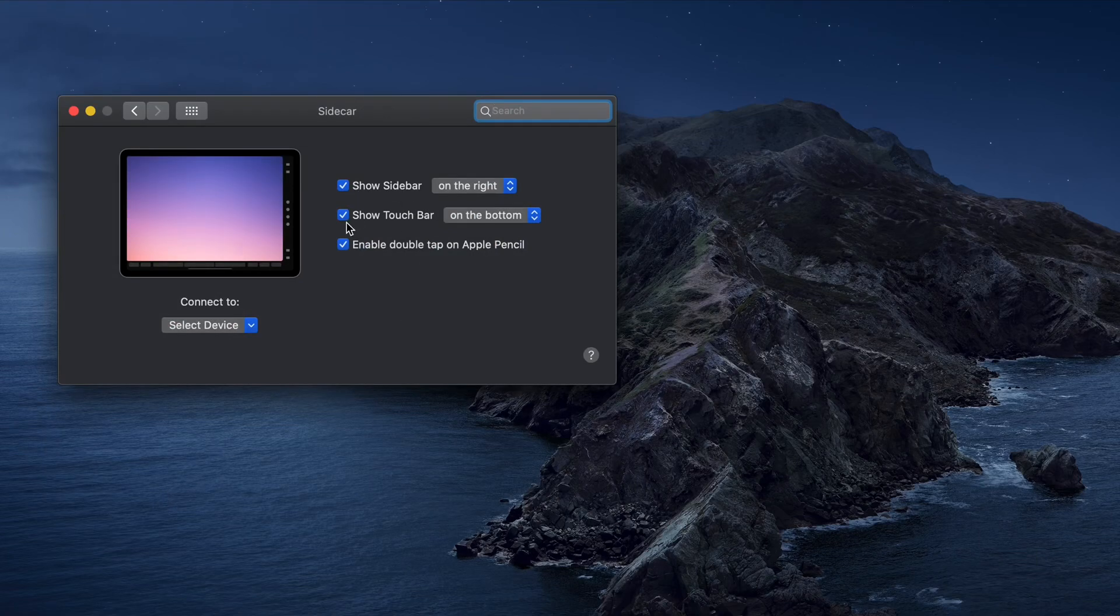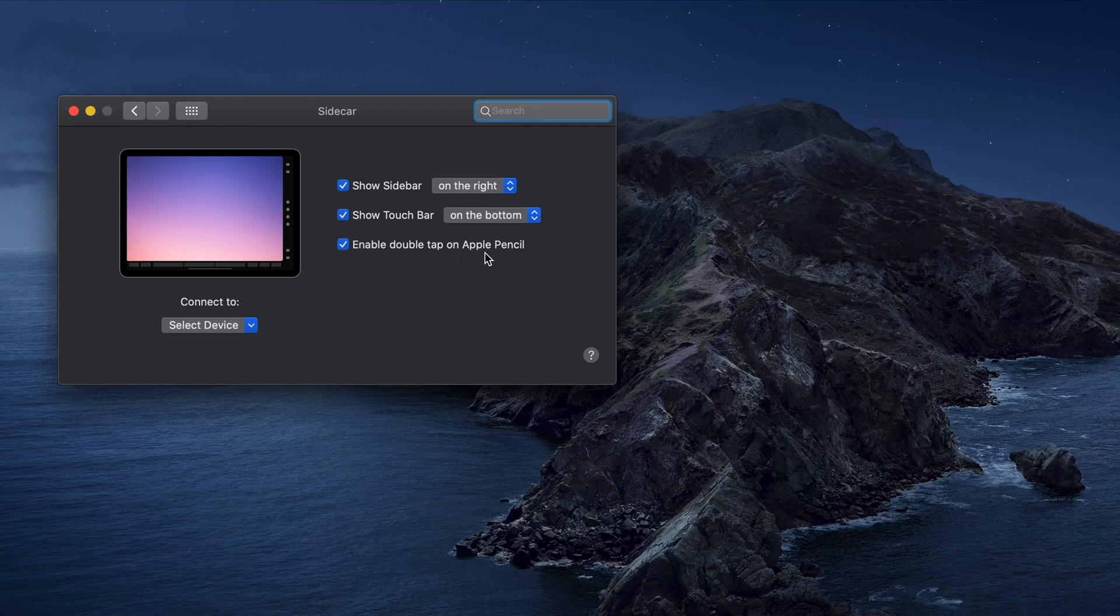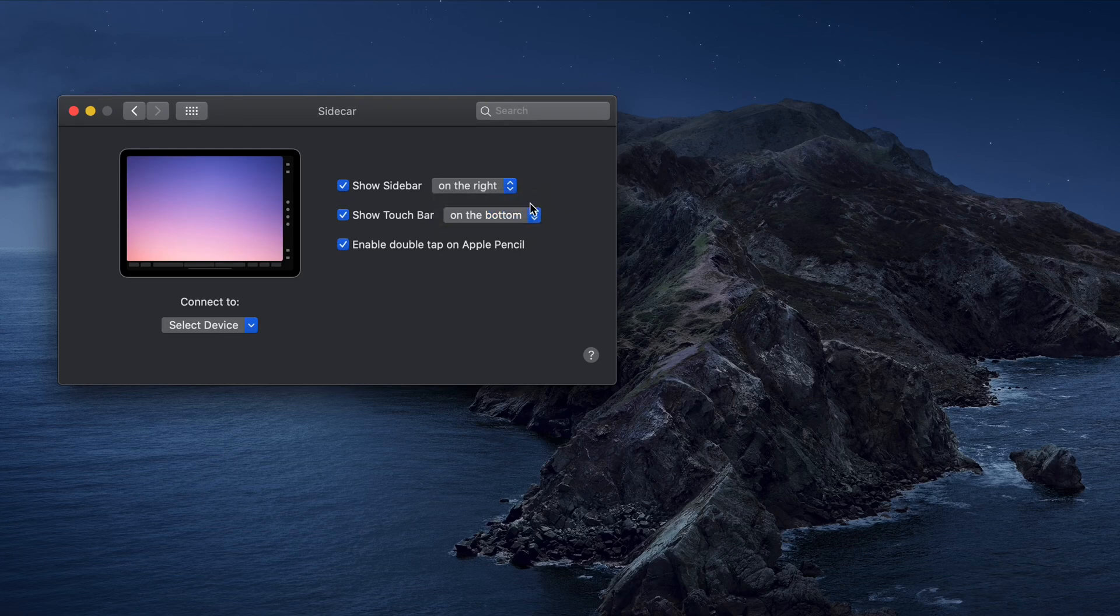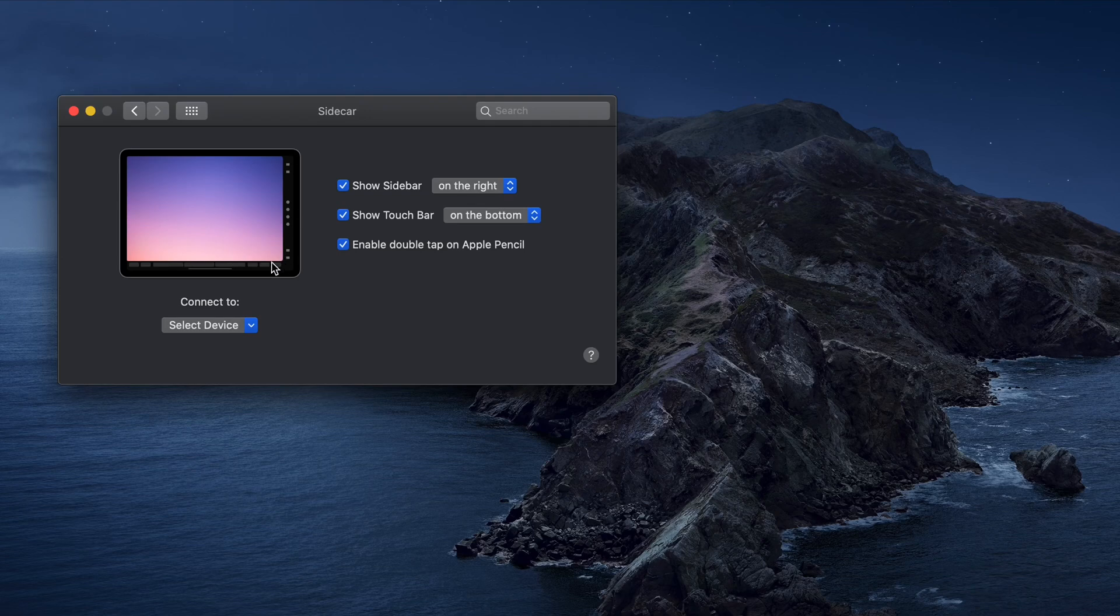You see show sidebar, show touch bar, and enable double tap for the Apple Pencil as well. You have additional options here, so you can move these sidebars and the touch bar to different sections of the iPad. You see it shows an illustration here on the left for the system preferences.